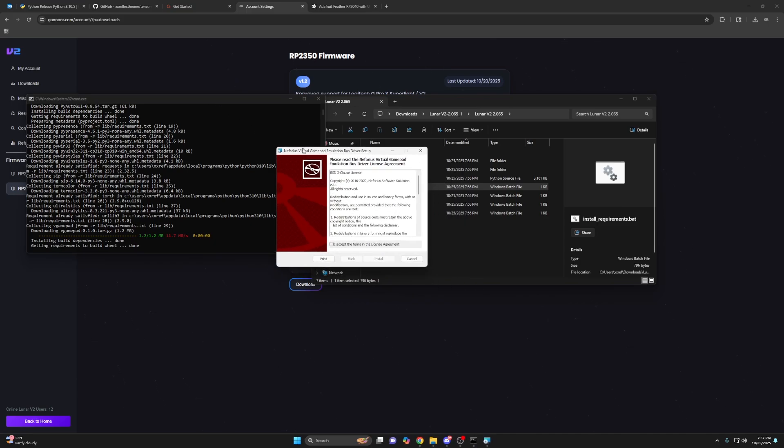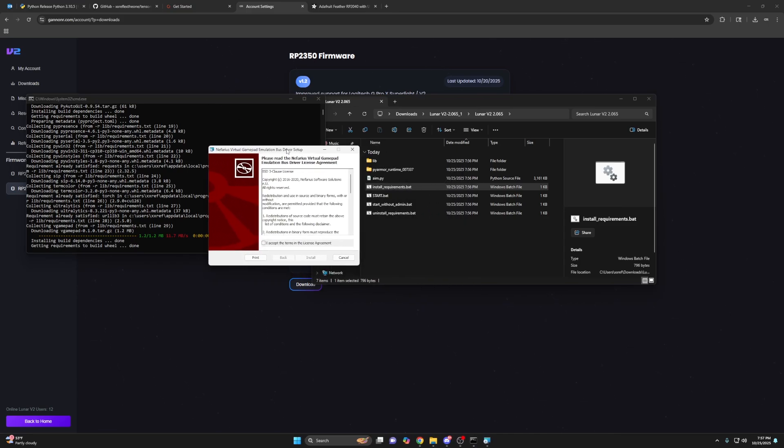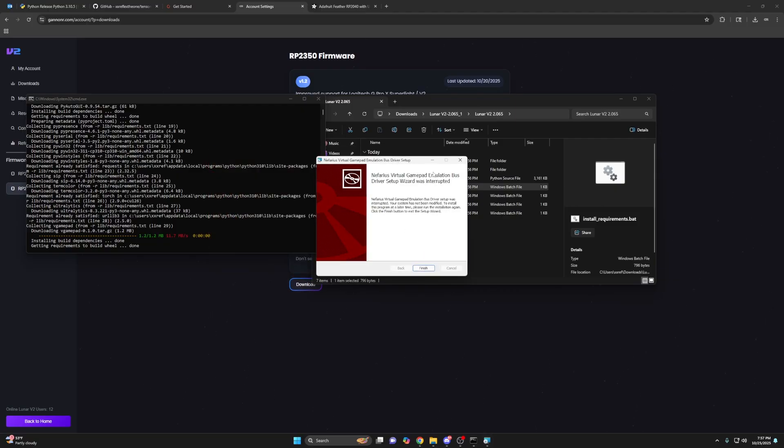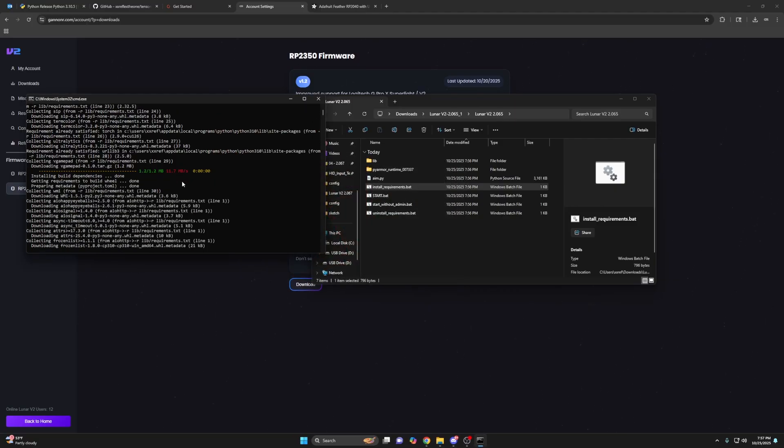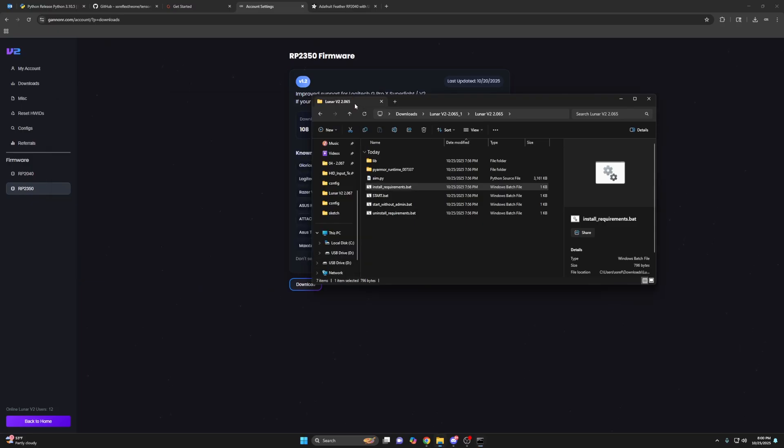This is for controller. You do not need this. I'm going to click cancel. If you have a controller, then yeah, you'll need this, but I don't. So once it says if there's no red text, you have no errors and are good to go. Then you can close this.